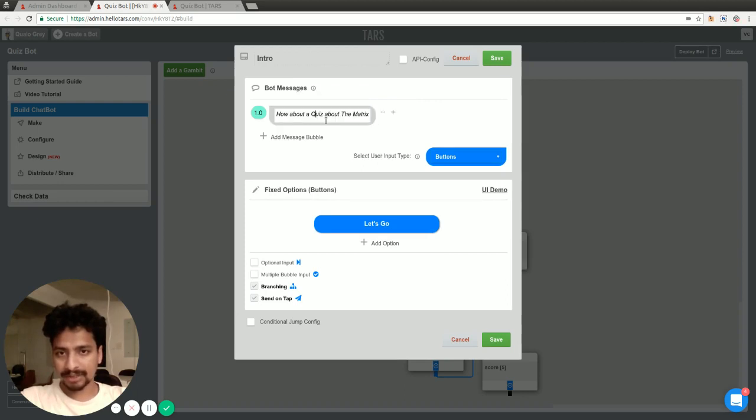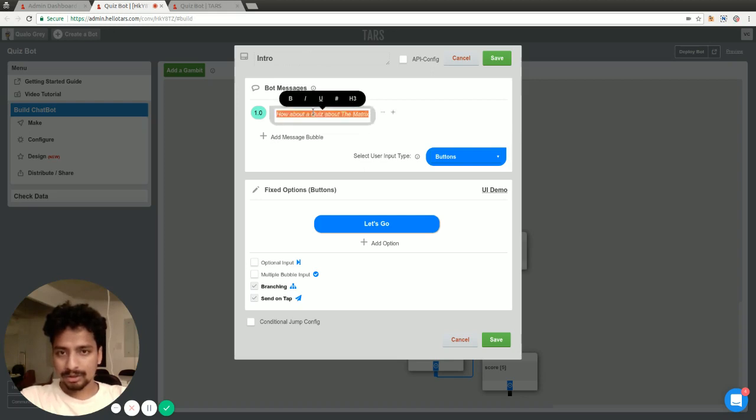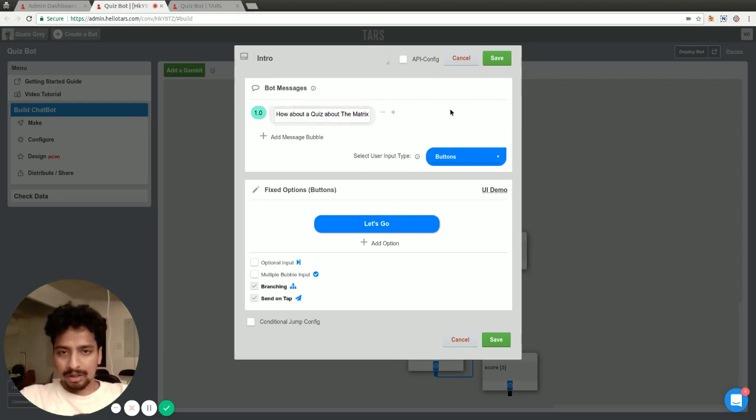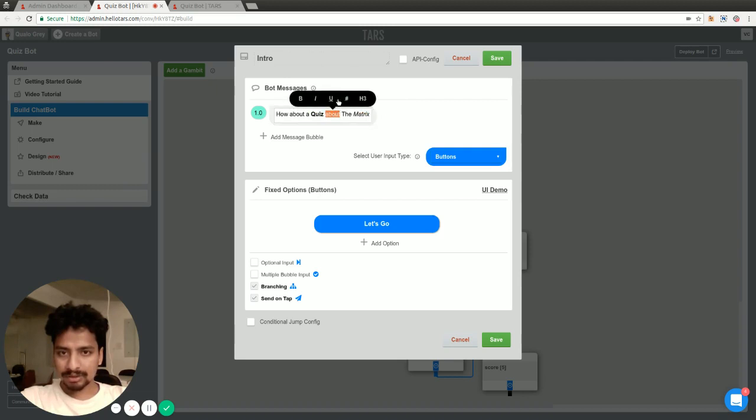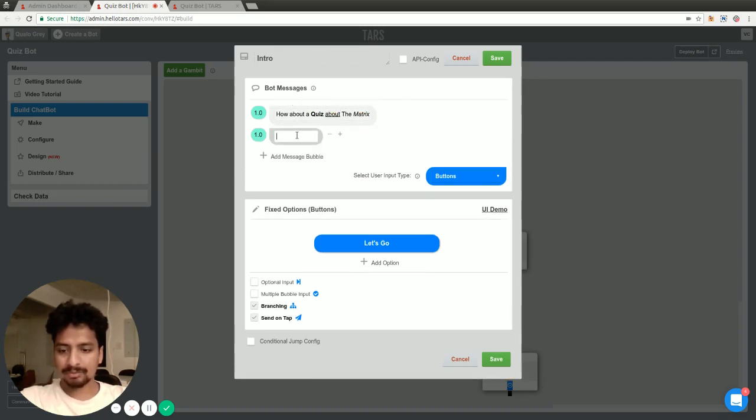Make this bold, make this one italicized, maybe make this one underline, and some text here, let's say